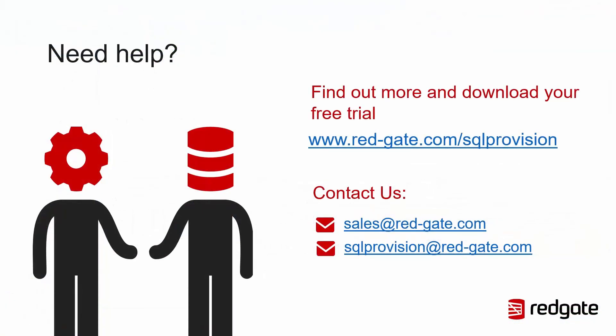If you would like to try SQL Provision, you can download your own free 14-day trial at red-gate.com forward slash SQL Provision. If you have any other questions, feel free to get in touch via phone or email. Thank you very much for watching.